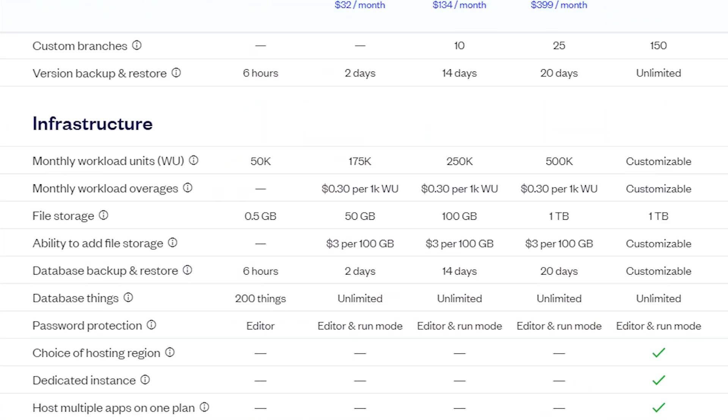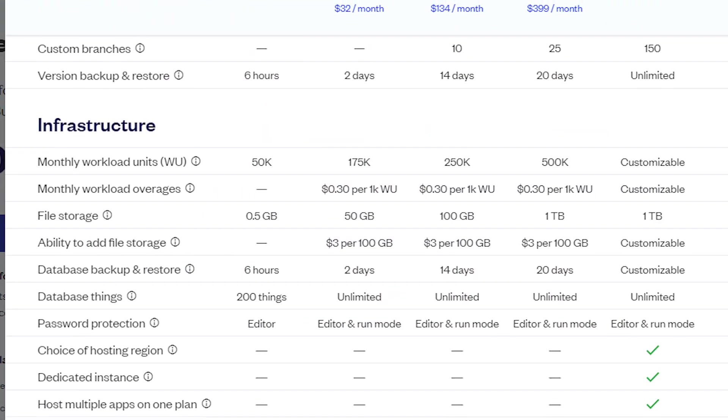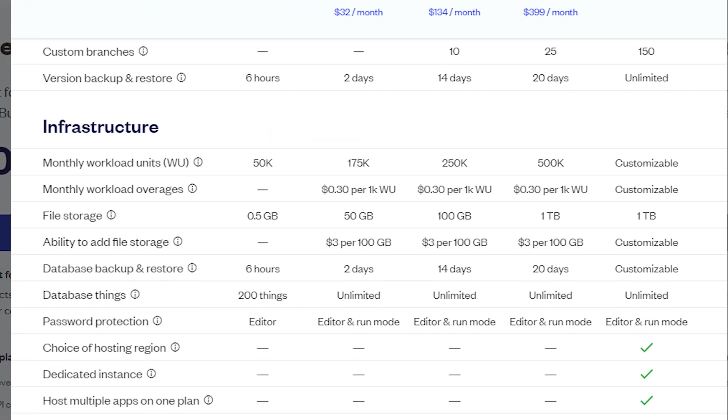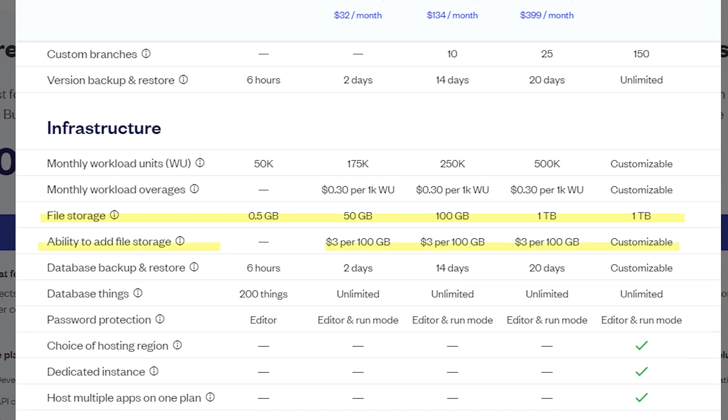The second thing is file storage. Now once you are on a paid plan, you can add on additional storage to your editor. Every plan comes with a certain amount of storage capacity for uploading files, but you do have the ability to add on more if you need a little boost without necessarily upgrading to the next base plan.